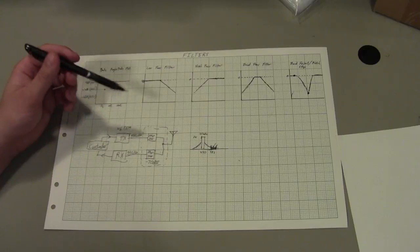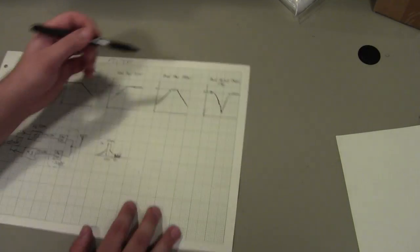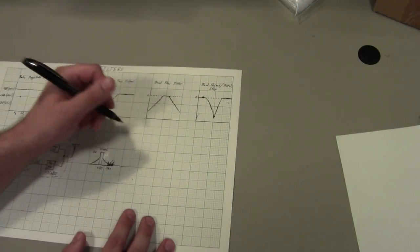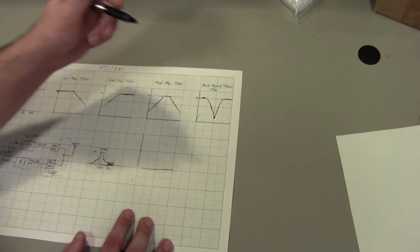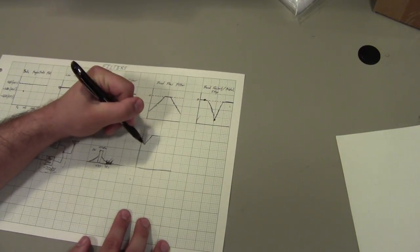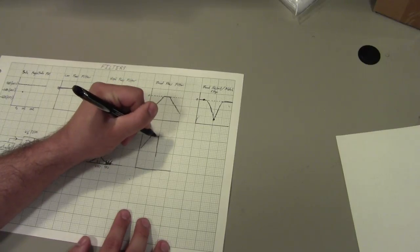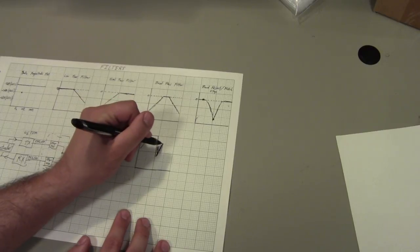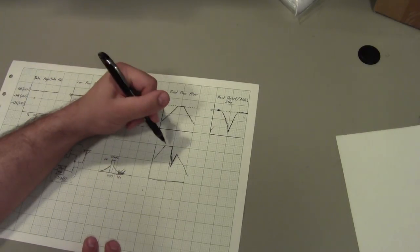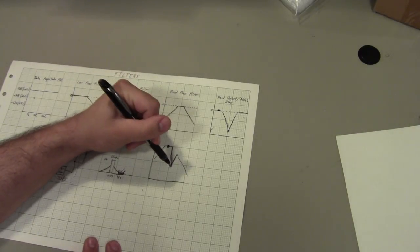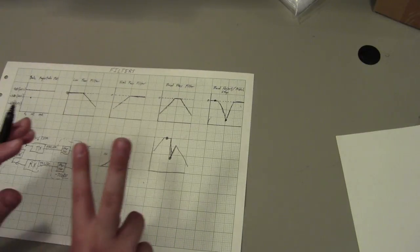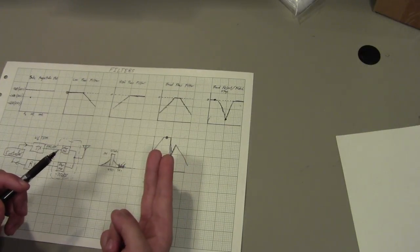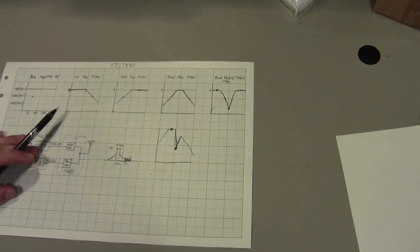And so what it would look like is you'd have your bandpass, and you also have a specific notch right there. It would roll off like this. And so this would be our transmit frequency here, and this would be our receive frequency. And then on the opposite, you would then swap the pass and the reject on the other side to get the same performance.